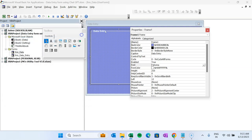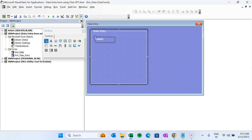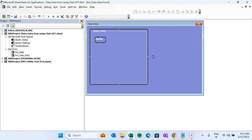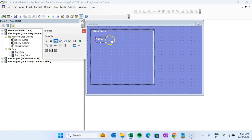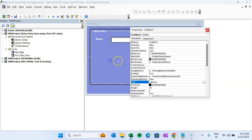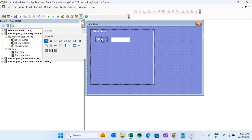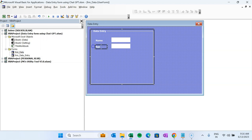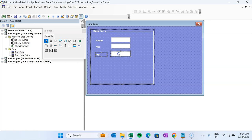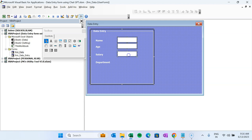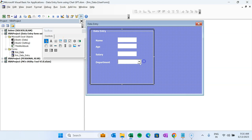Now we'll add a Label for Name and a TextBox next to it. Right-click the TextBox, go to Properties, and change the border style to Single. We'll copy these two controls for Age and then for Salary. Next, copy the label only and paste it for Department. For Department we'll create a ComboBox to provide a dropdown list. Set the border style to Single for the ComboBox as well.